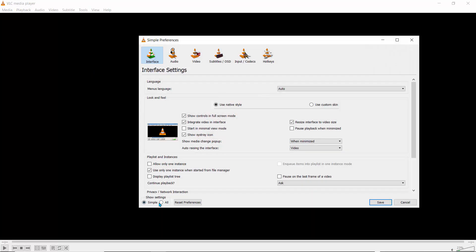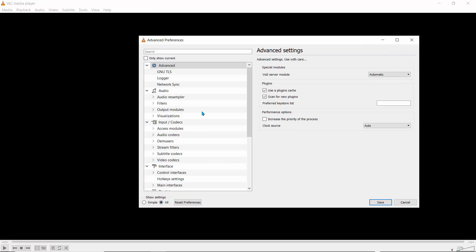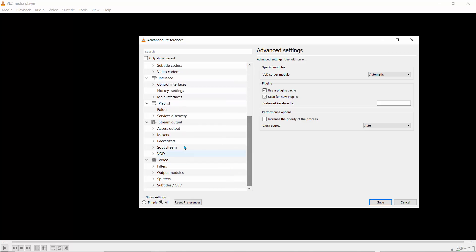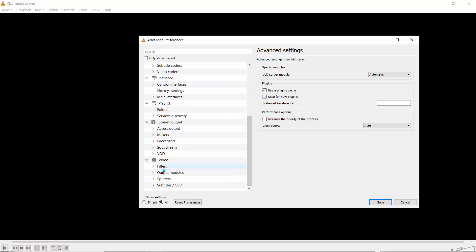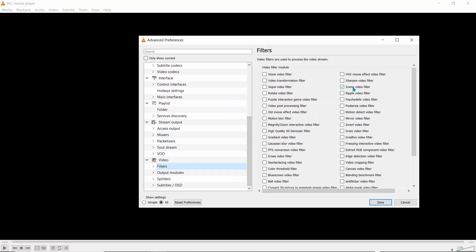So to do that, let's go to tools, preferences, all. And then let's turn off scene video filter. Hit save. And that's it. We're done. So you've turned it off. So that's basically how you can actually extract your frames.